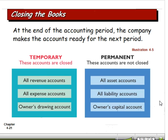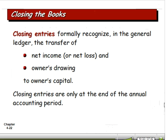Temporary accounts are on the left-hand side: all revenue accounts, all expense accounts, and the owner's drawing account. The permanent accounts on the right-hand side — asset, liability, and owner's capital accounts — don't get closed. Closing entries also recognize in the general ledger a transfer of net income and the owner's drawing. We only do it at the end of the annual accounting period. We might generate monthly or quarterly reports, but we wouldn't close the books out that often.